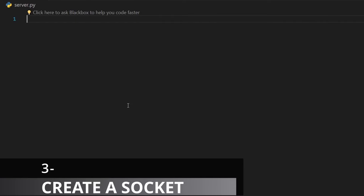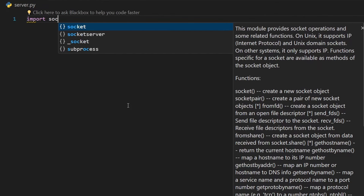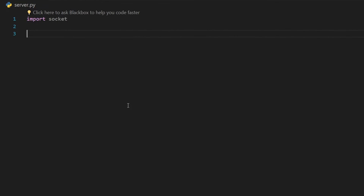Now let's go ahead and create our server. This is a server.py file and this is where we will create our server. To start, we will first import socket — we need to import the socket module by saying `import socket`. Next, we need to identify the IP of our server. The IP of our server will be the IP of our machine because we are using our machine as our server.